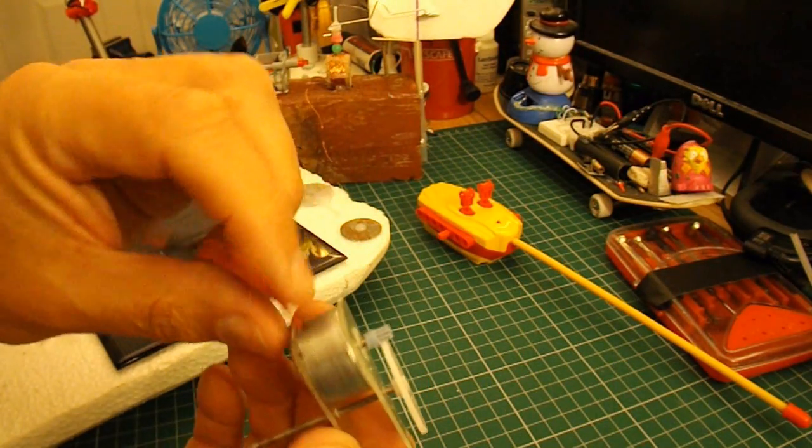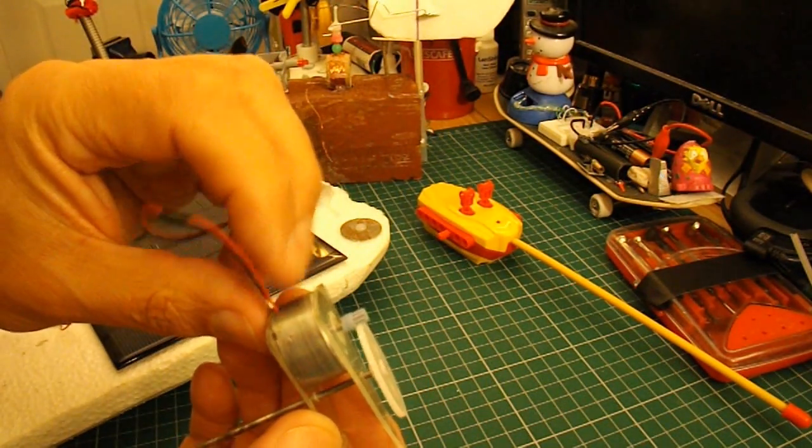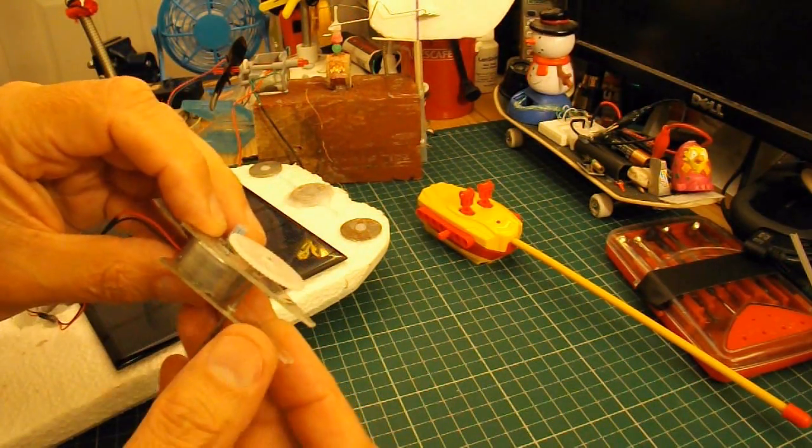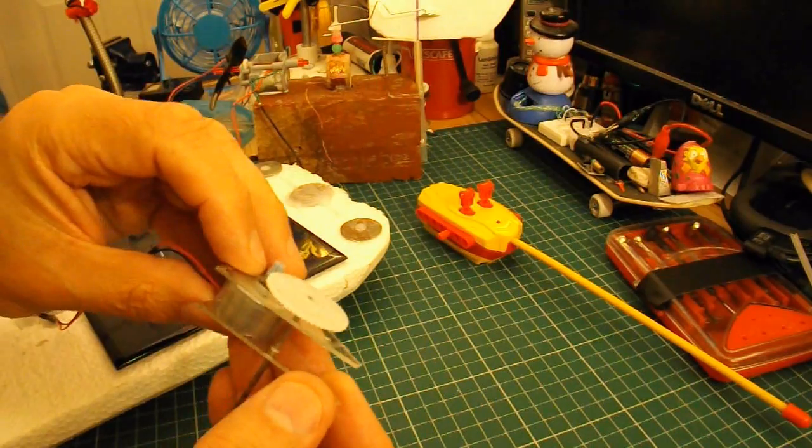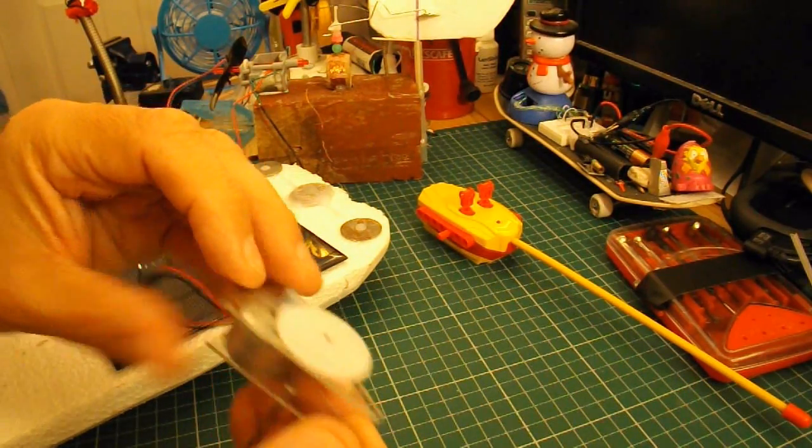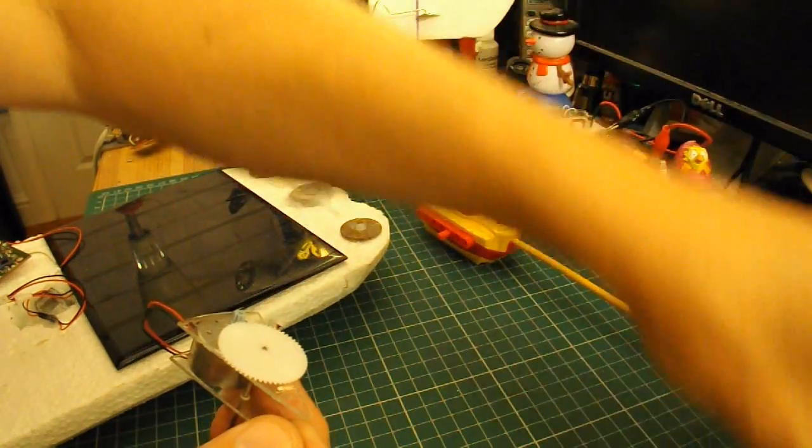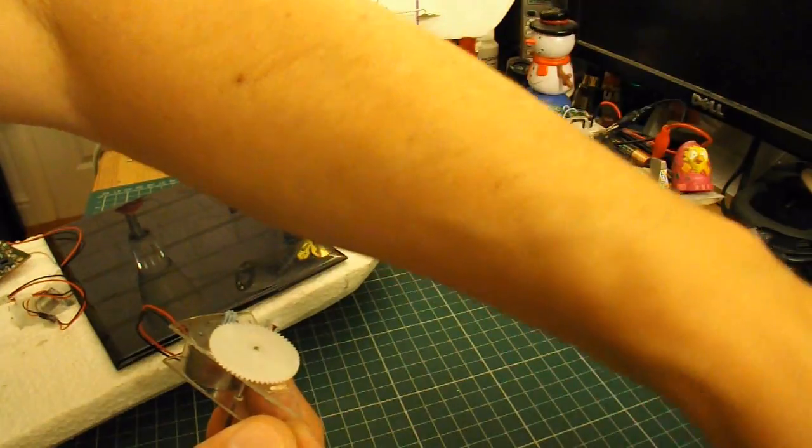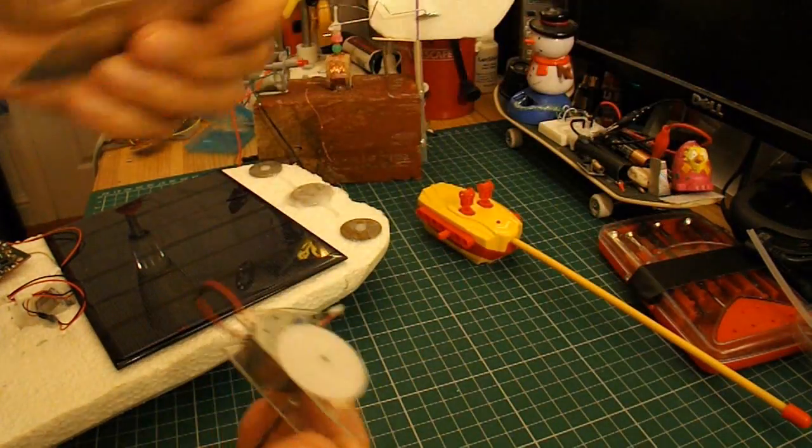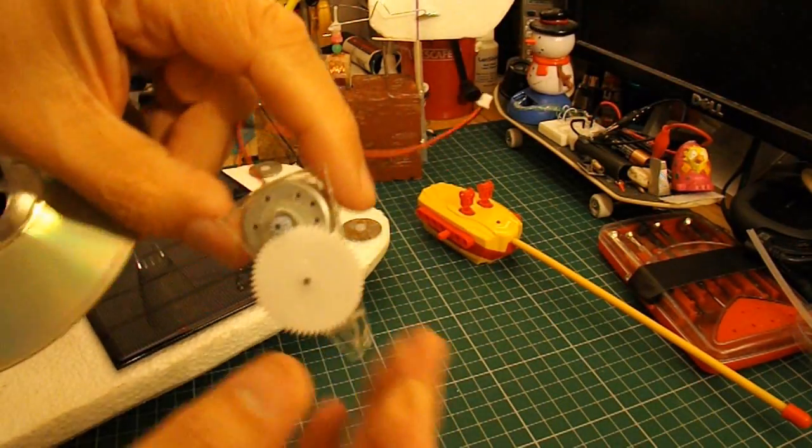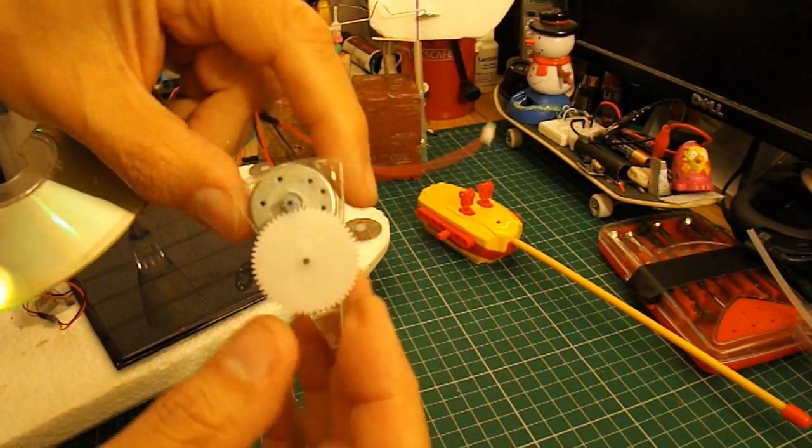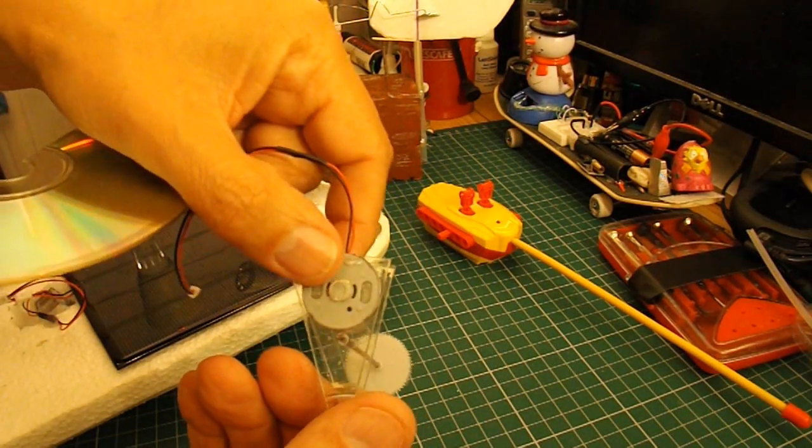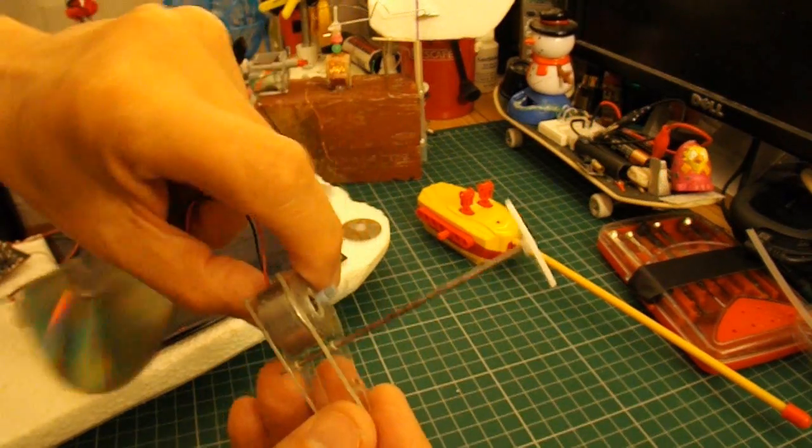So I've dug out another one of those electric motors, I've cut up a CD. If I can find it. Oh, there it is. To give me a couple of bits of plastic that I've super-glued to either side of that motor.